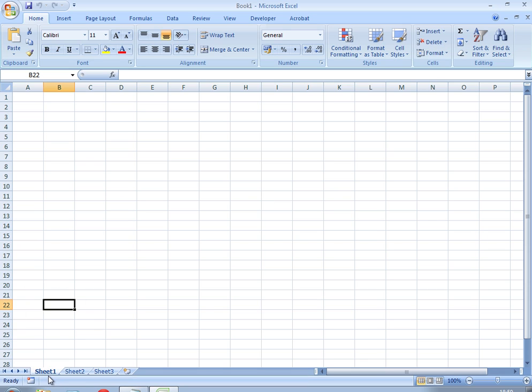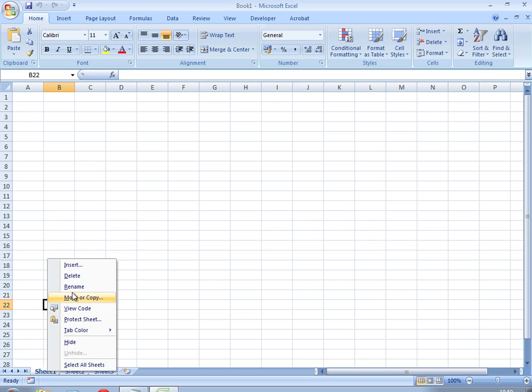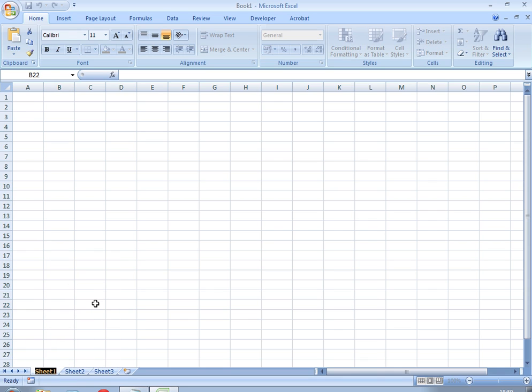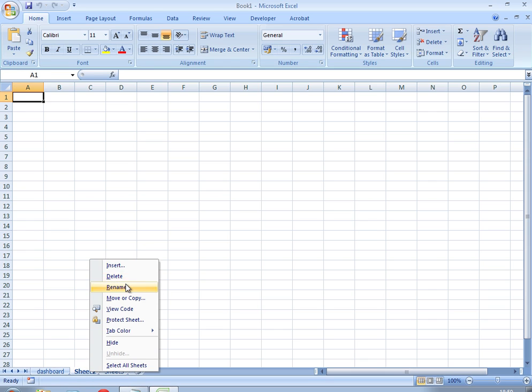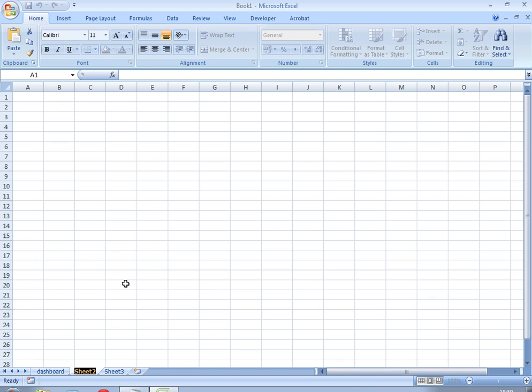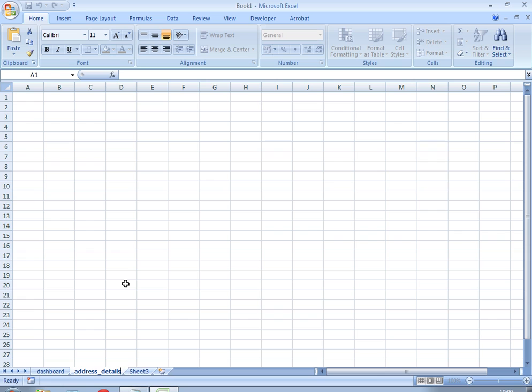The first thing we need to do is prepare the spreadsheet, so we need to rename our tabs. I'm going to call the first one dashboard. If you're going to follow along with these lessons, you need to make sure you name things the same as I'm naming them because it'll become important as we develop the code. Then we'll name the next tab address_details.